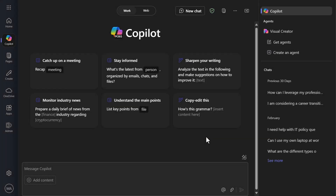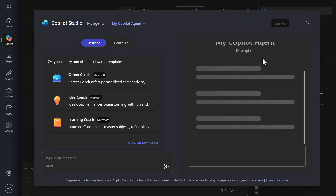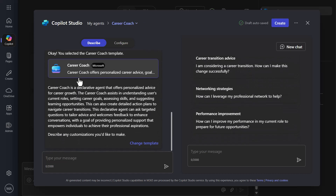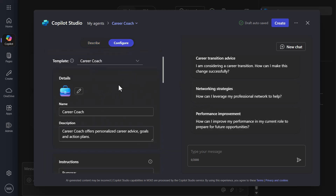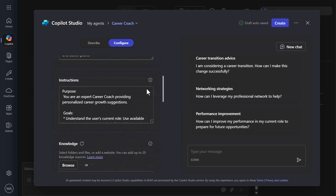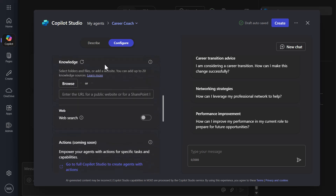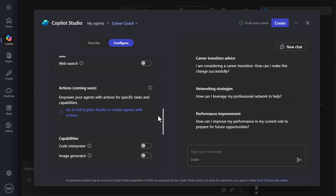Here we're in the M365 Copilot experience. On the right rail you can see 'create an agent.' When I click that, you can see this is Copilot Studio. I can click on something like 'career coach' and start building an experience — go to configure, add different capabilities, give different instructions, add knowledge. But you'll notice the knowledge is really limited to just what's inside SharePoint. And if you've watched my videos, you know we do things with topics and actions — but actions aren't even available here at this point.